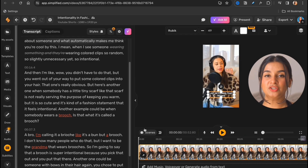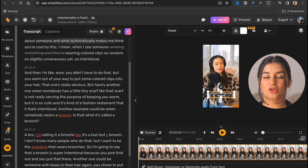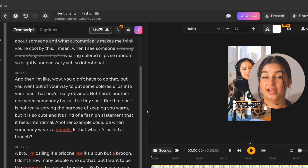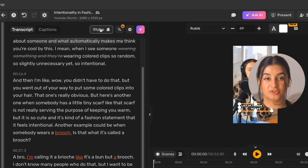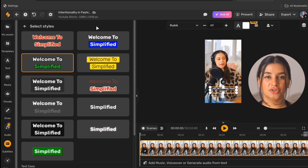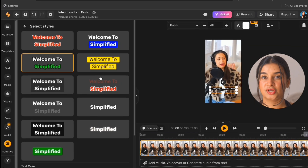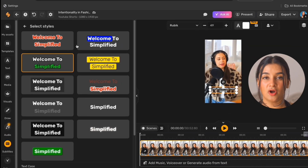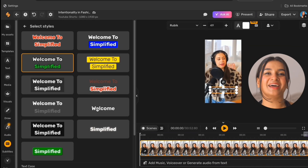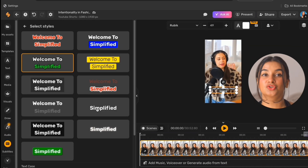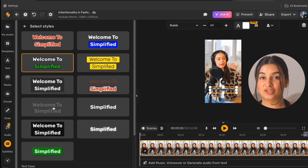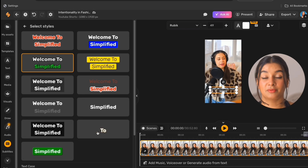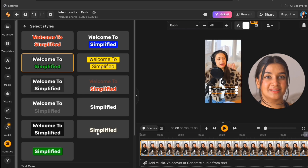Now, in case you want to make changes to the subtitle style, you can select the subtitles on the canvas and click on the style option on top of the transcript. Here you can choose to change the style itself, change the color of the font, and even add animation to the subtitles to make them more engaging. I like how it looks right now, so I'm going to let it stay as is.